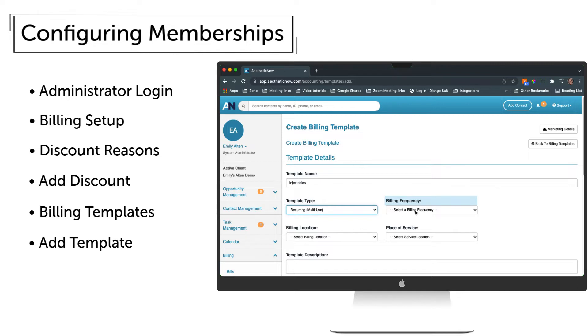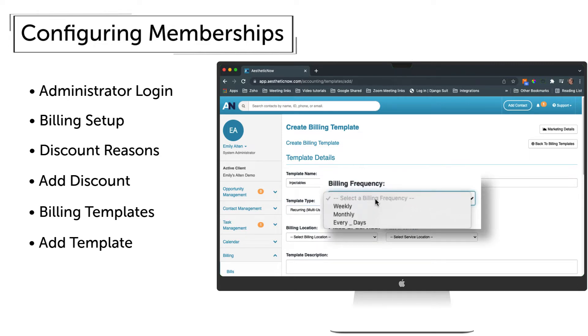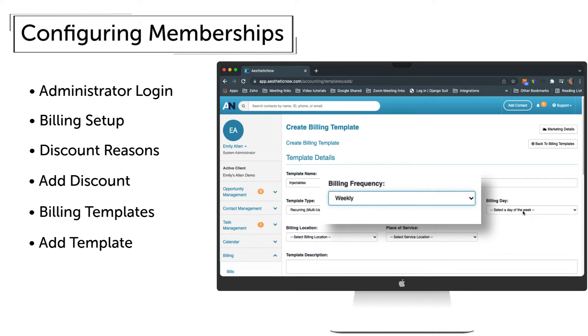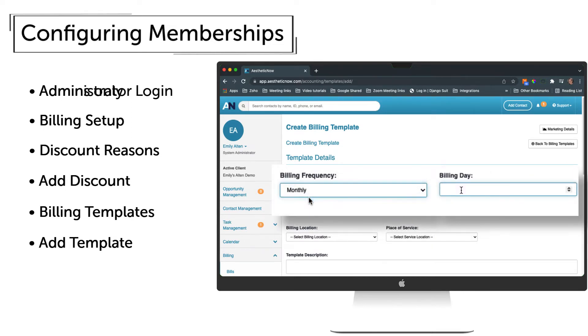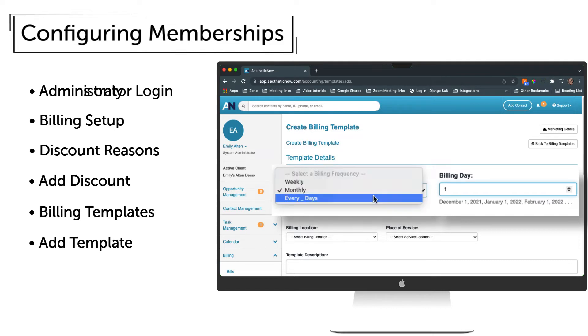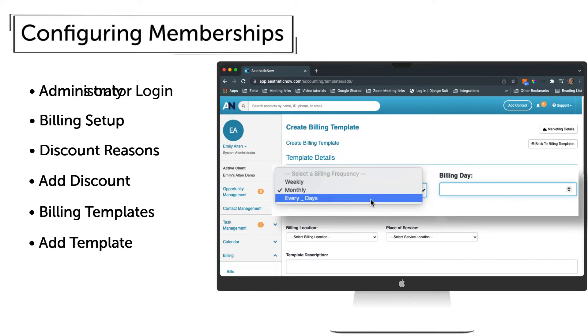Billing Frequency has many options. This membership could be set up to bill weekly on a particular day of every week, or monthly on any day between the 1st and 28th, or every so many days which is useful for quarterly payments every 90 days, semi-annually every 180 days, or yearly every 365 days.